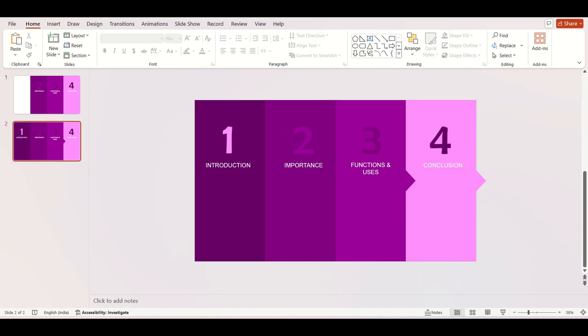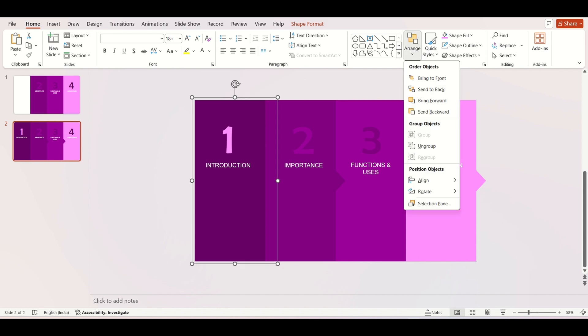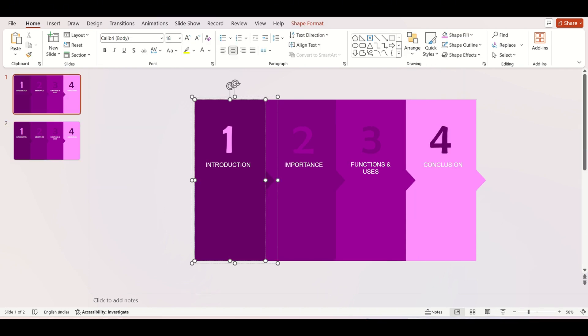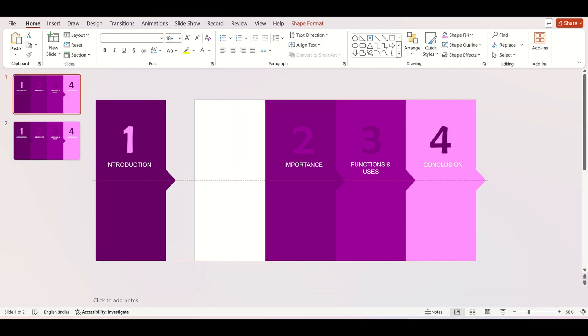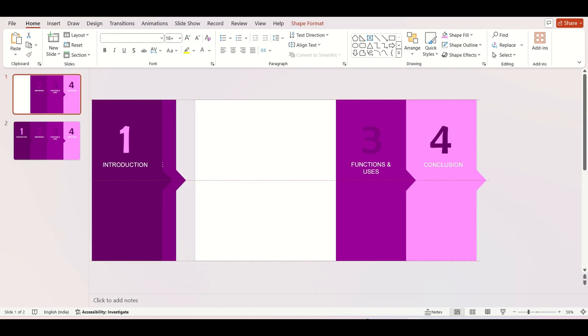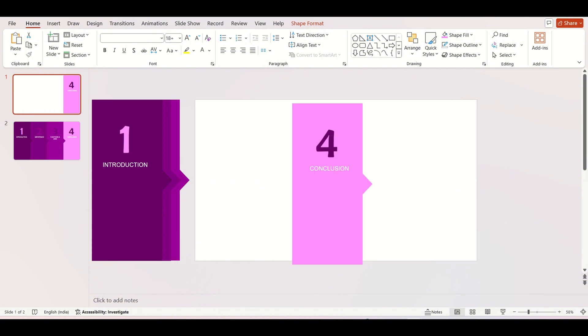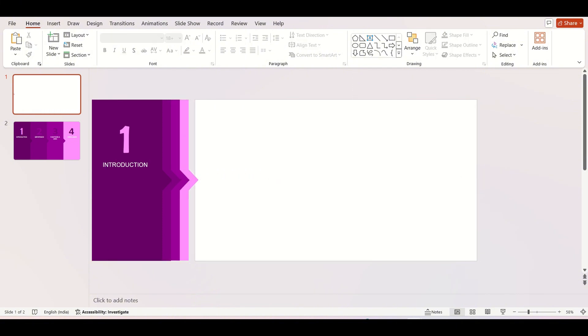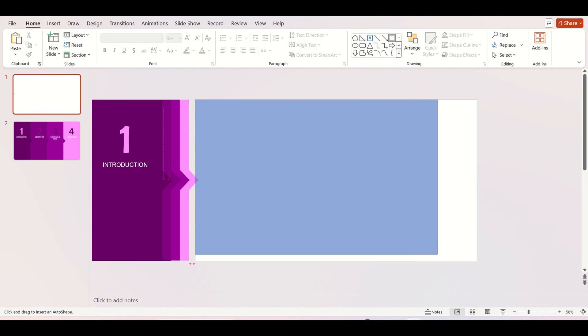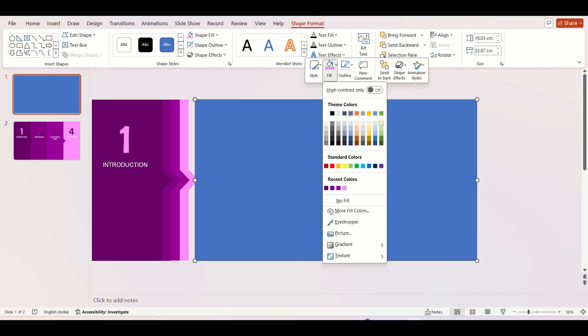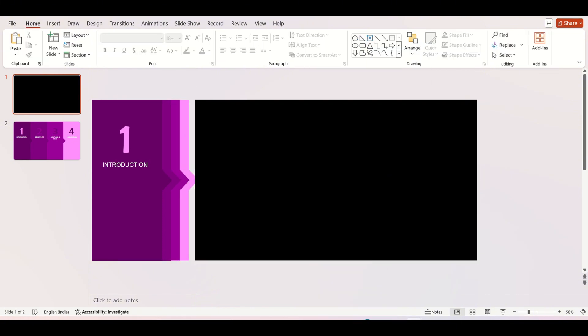Check if the shapes are in front, duplicate the slide, and drag the shapes to the left. Insert a rectangle and cover it on the whole slide.